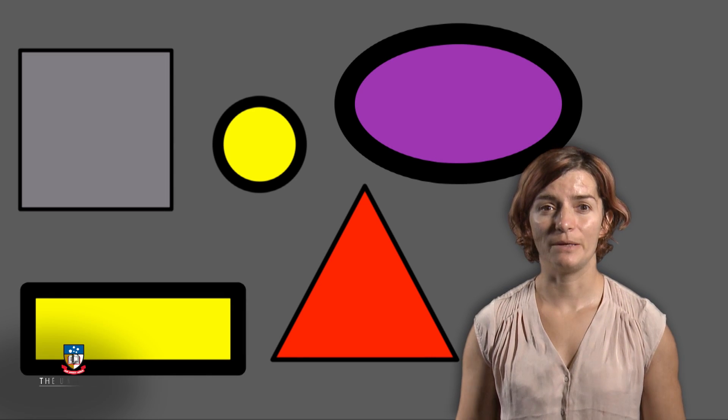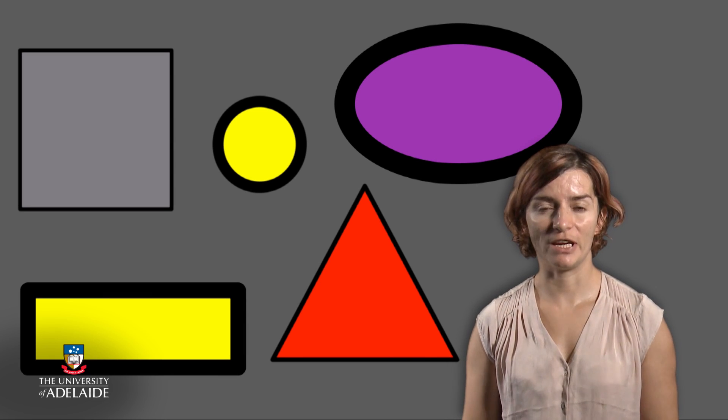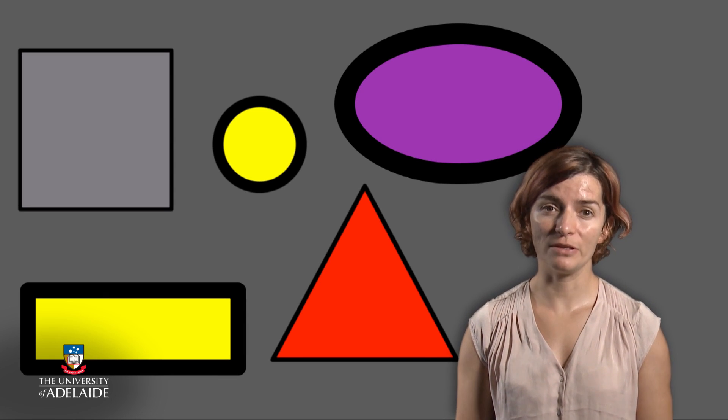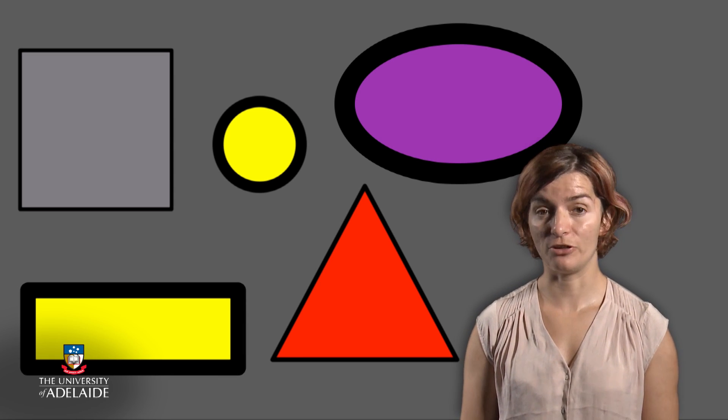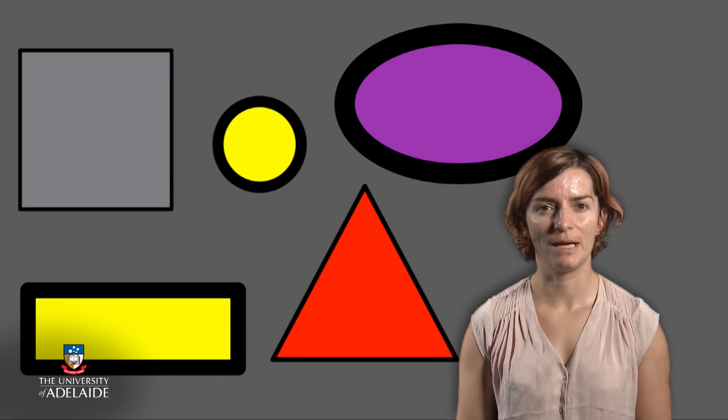In this part of the lesson, we will look at how we can change the thickness and the appearance of the lines in our shapes using different variables.